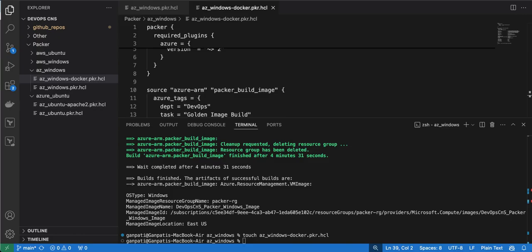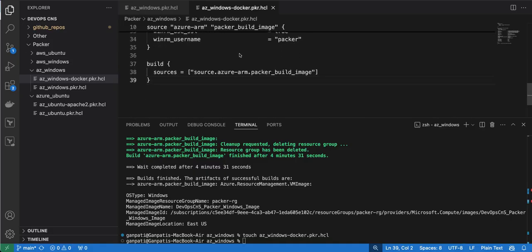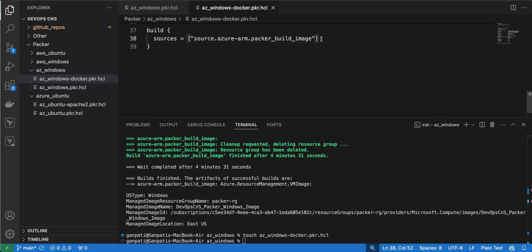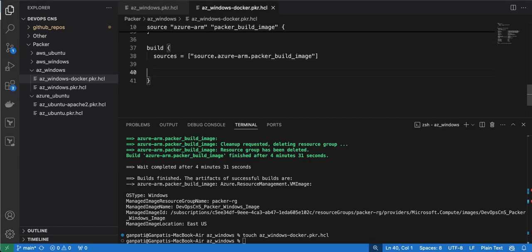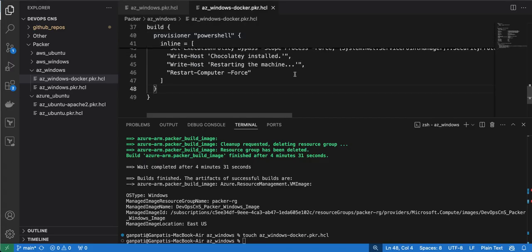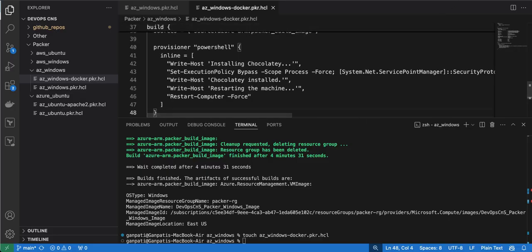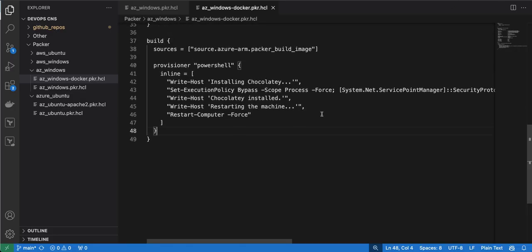Now I will add the provisioner. In order to install Docker or any other build package on a Windows machine, we require Chocolatey to be installed first. I will add the provisioner inside the build section — provisioners always go into the build section.